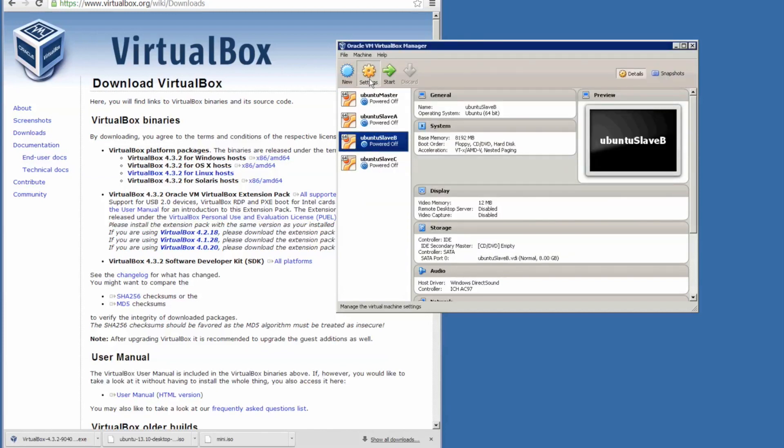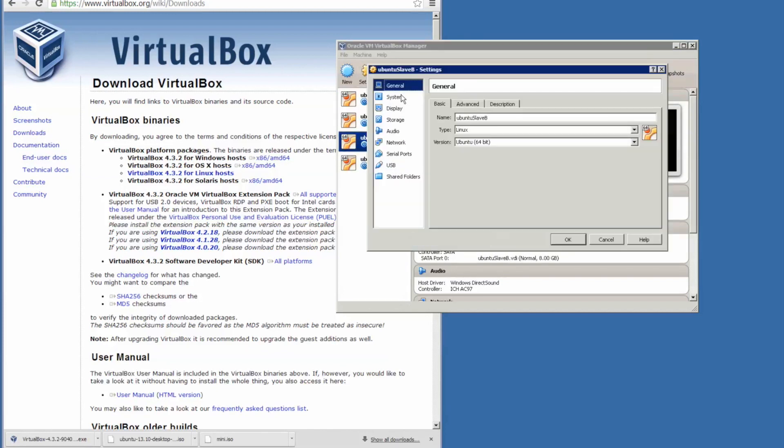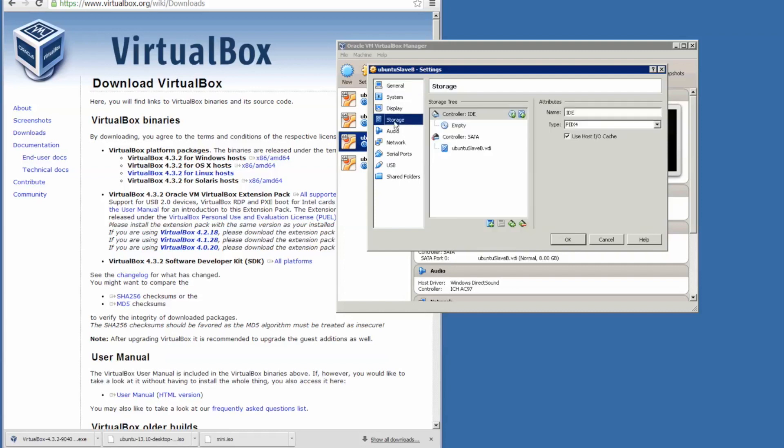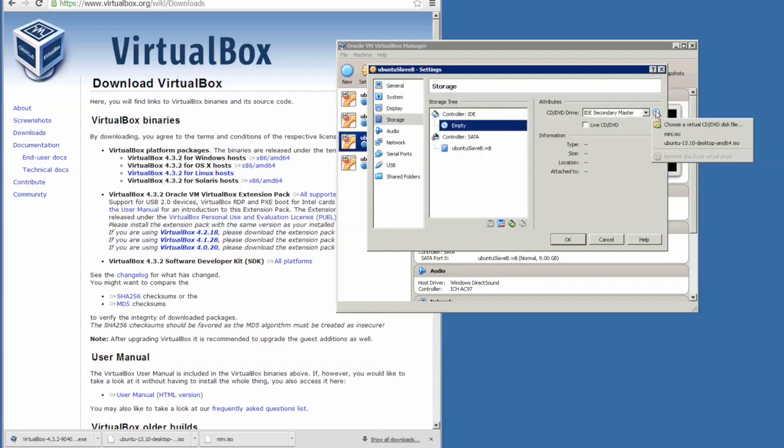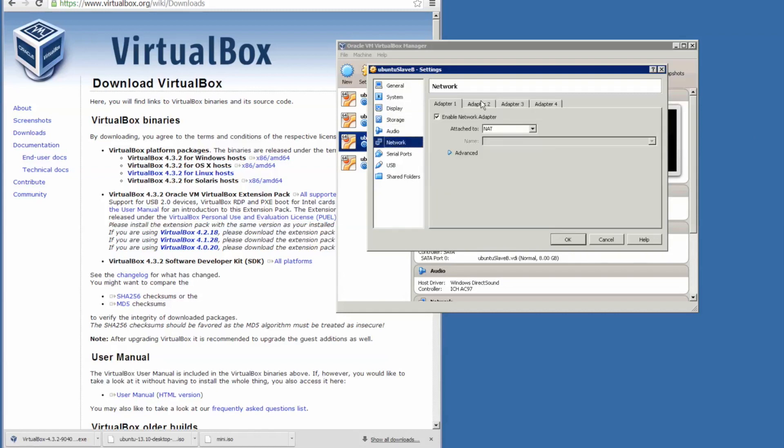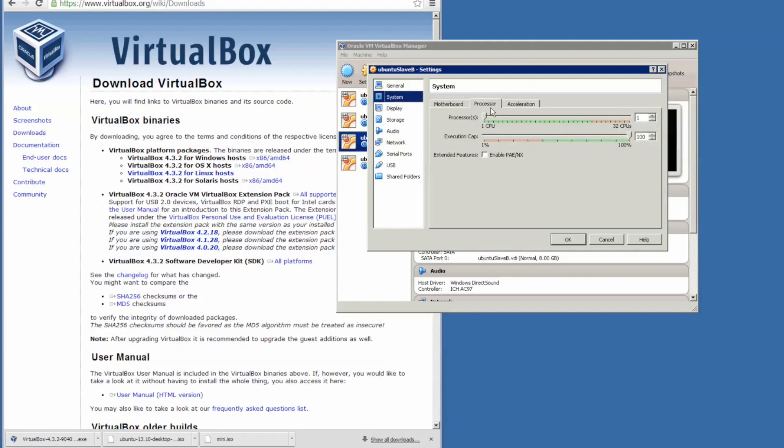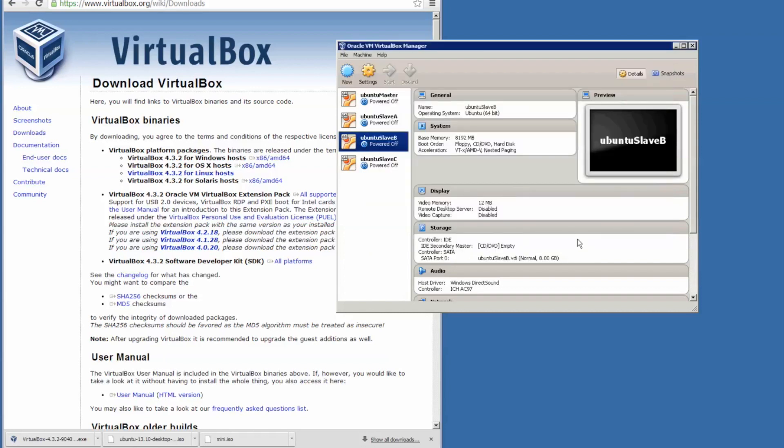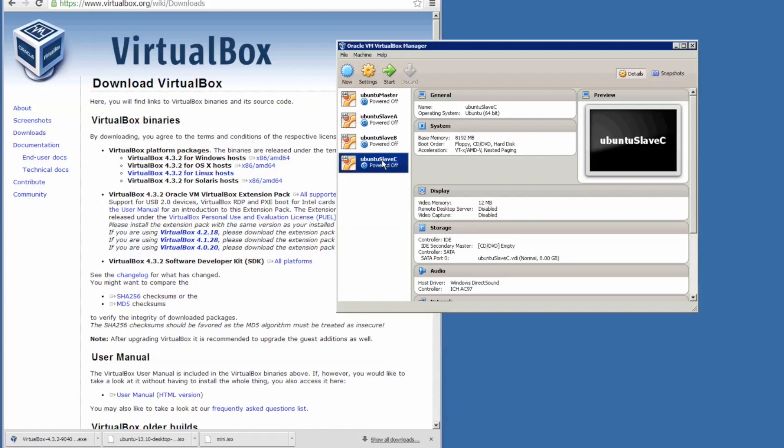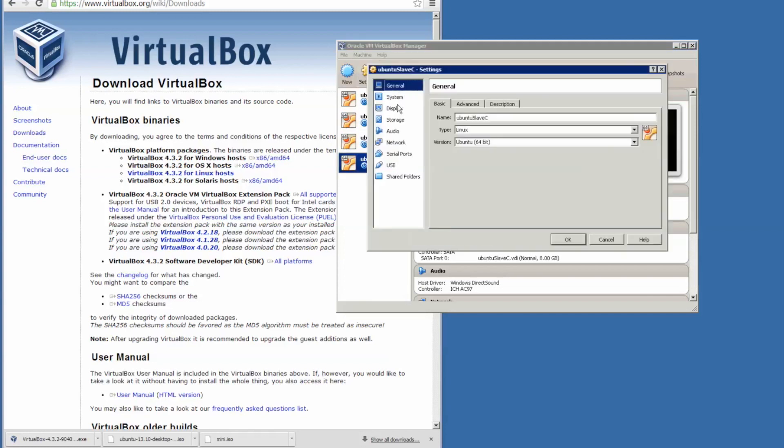So we're going to repeat with all these settings. Storage, load the mini ISO. Network adapter enabled with the internal network. System processor four. And you will repeat also on Slave C.